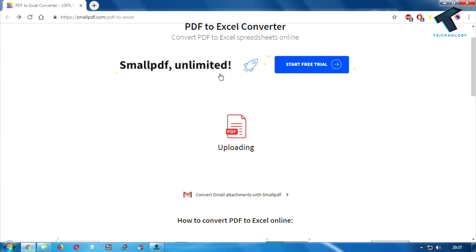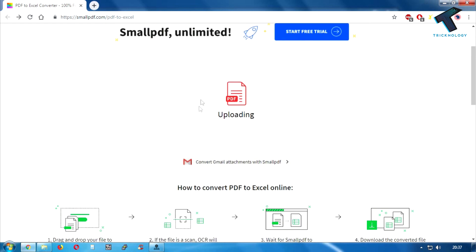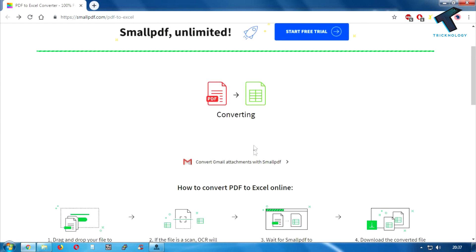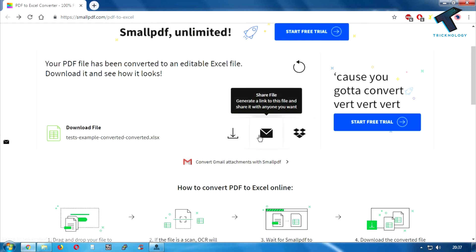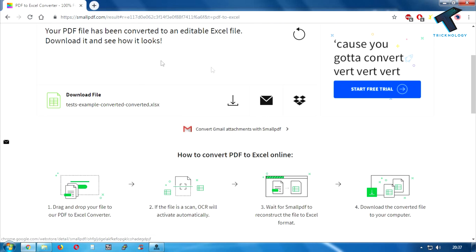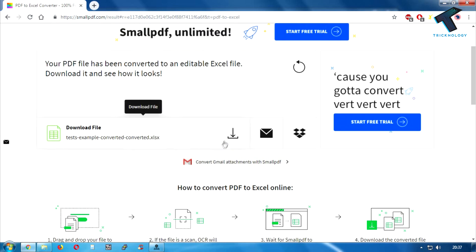After that, as you can see it's showing uploading. After upload, it will convert your file PDF to Excel. After it's done, you will get a screen like this so you have to click on this download file.